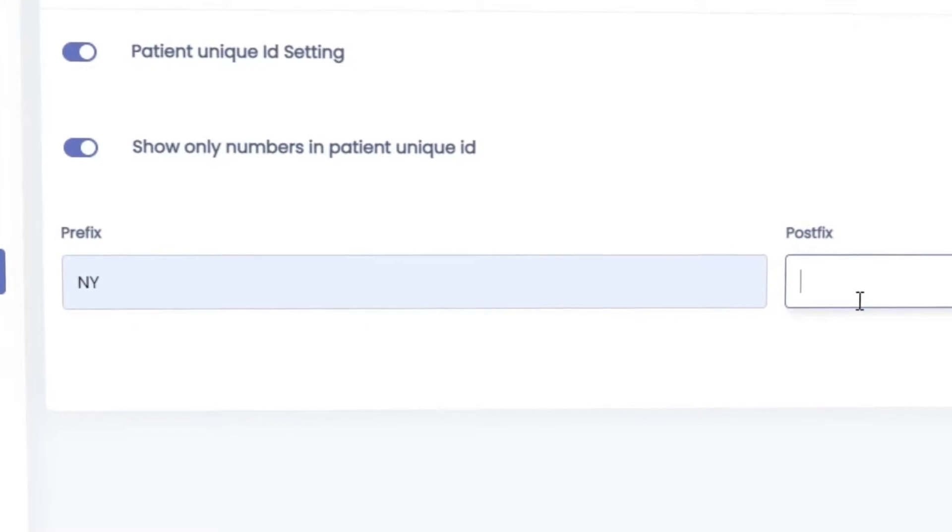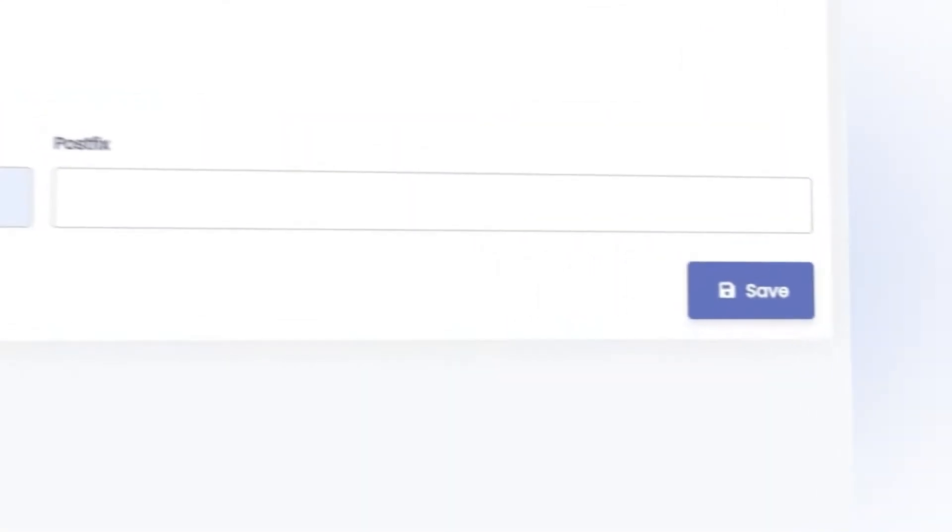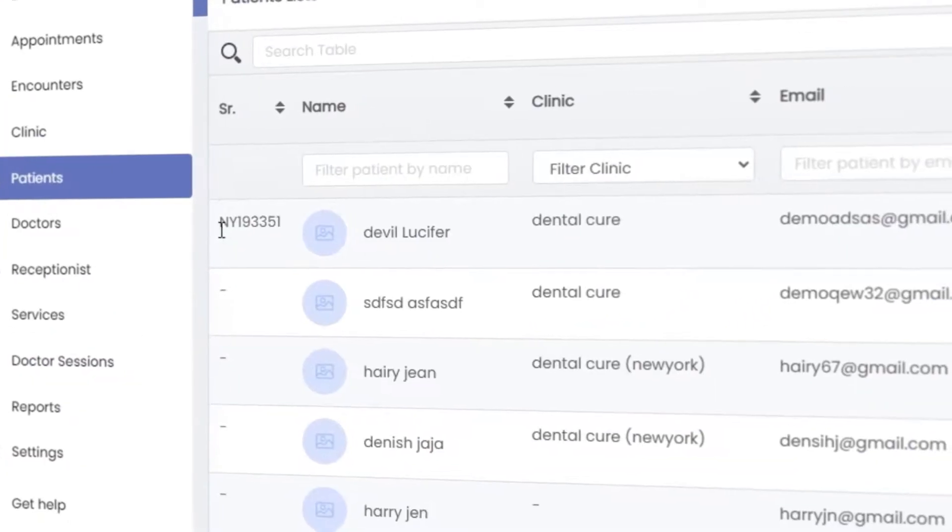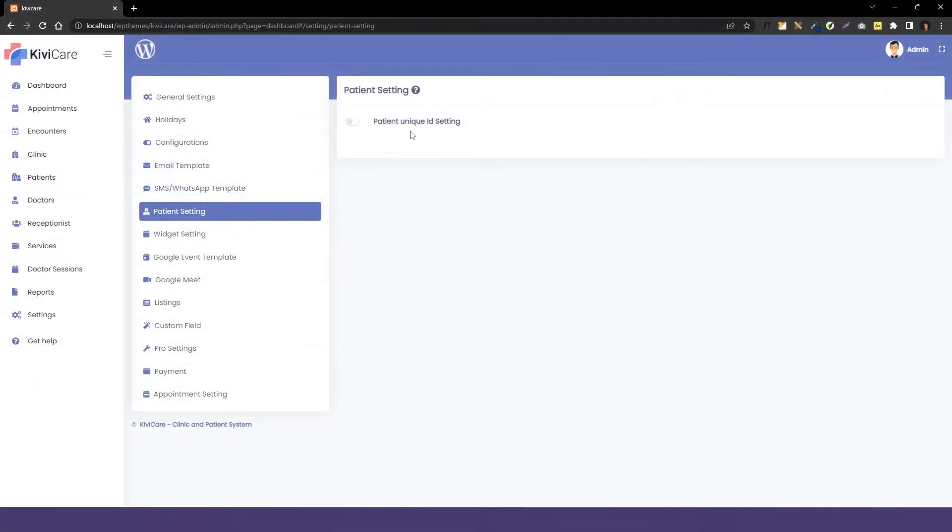There is a possibility that two patients would have the same name, and it becomes very chaotic to separately maintain their records. So this setting will create a unique ID for every patient which will help you identify them faster.